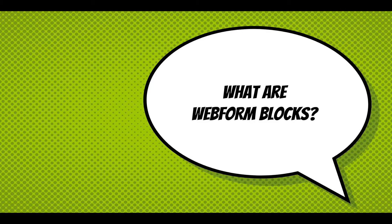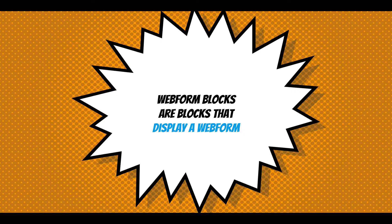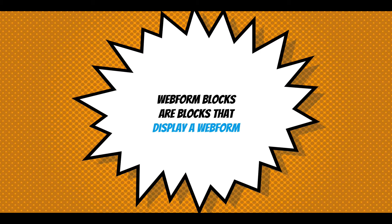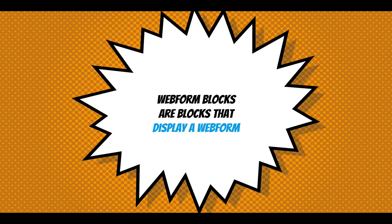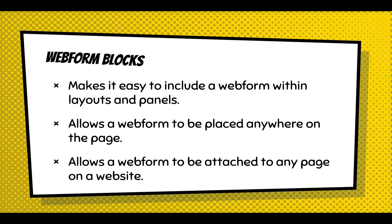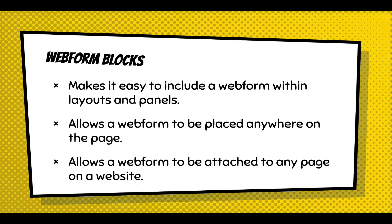So what are webform blocks? Well, webform blocks are blocks that display a webform, and blocks in Drupal are just this concept of this element that you can place throughout your site. Usually it has configuration and it gets rendered. In this case, we're rendering a webform. Webform blocks make it easy to include a webform within layouts and panels, anywhere on the site.